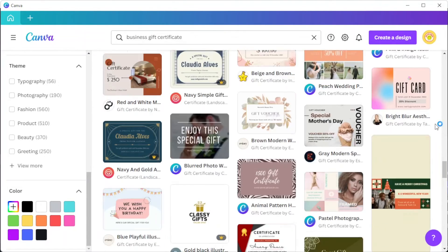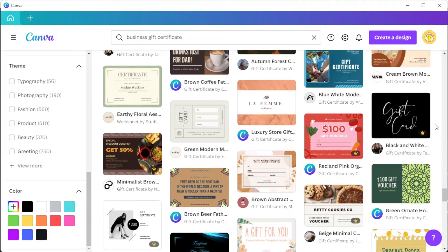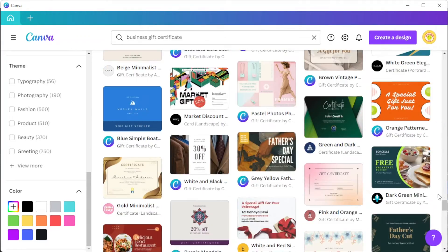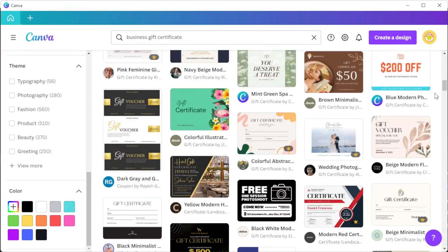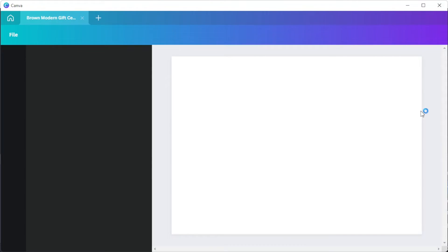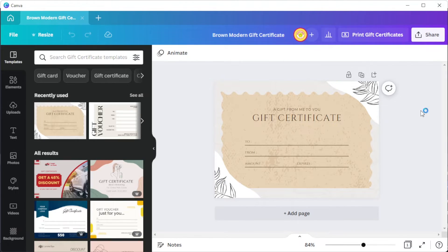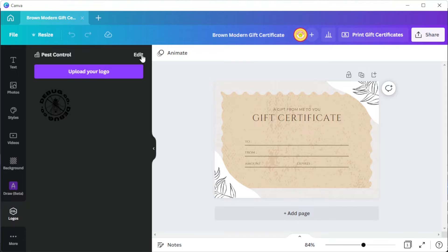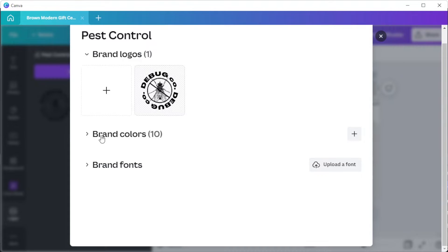And once you've opened your canvas or template, you can now customize your gift certificate based on your preferred design. You can also use your brand kit to easily customize your gift certificate in accordance with your brand.